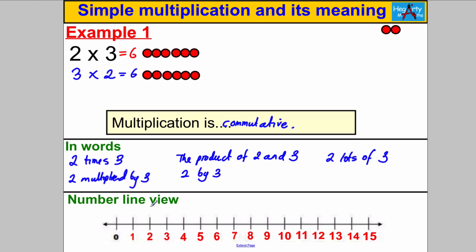What does 2 times 3 look like on the number line? It means 2 lots of 3 — you start at 0 and count 3 two times. We go up to 3 once, then again to 6. For 3 lots of 2, you start at 0 and go up in steps of 2, three times: one step, two steps, three steps — and you reach 6 again. This proves once more that multiplication is commutative.